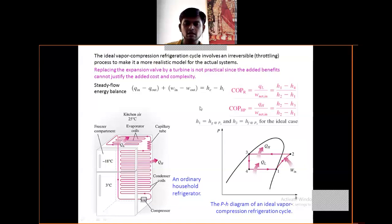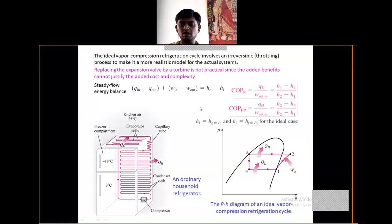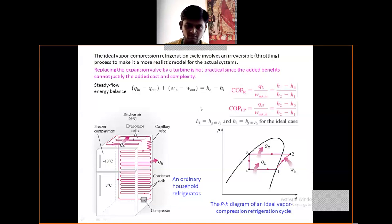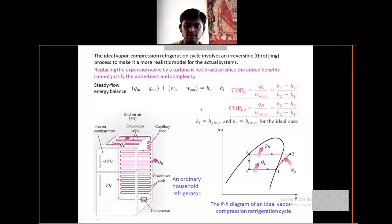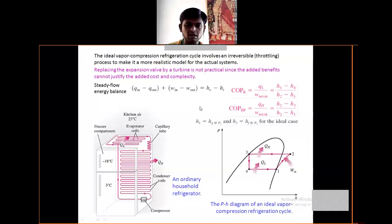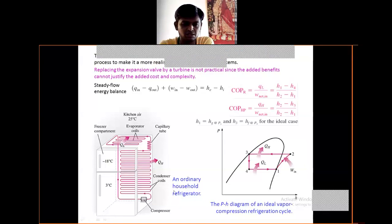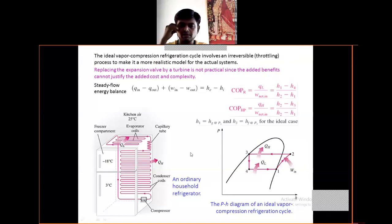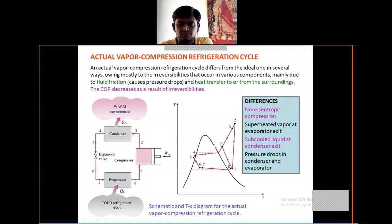The refrigeration system is available in the pink color — those are the evaporator coils, known as the Freon coils. The freezer compartment works at minus 18 degrees Celsius, and the lower compartment works at 3 degrees Celsius. The compressor is located below the Freon evaporator coils. This is the complete figure of the household refrigerator.